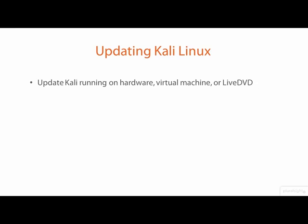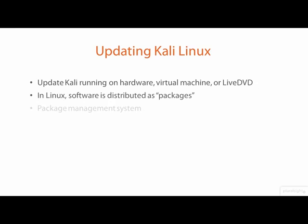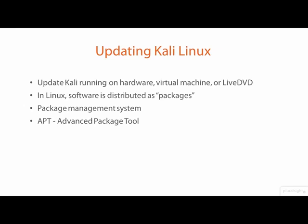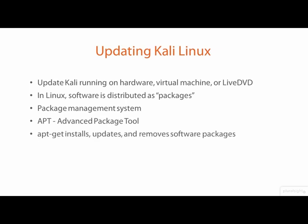In Linux, software programs are distributed as packages and are installed, updated, and removed using a package management system. The management system I will be demoing is the advanced package tool called APT. APT is actually a collection of tools forming a package management system commonly used on Debian GNU Linux. Although there are many package managers available for Linux, APT is the only one I will be demoing in this course.